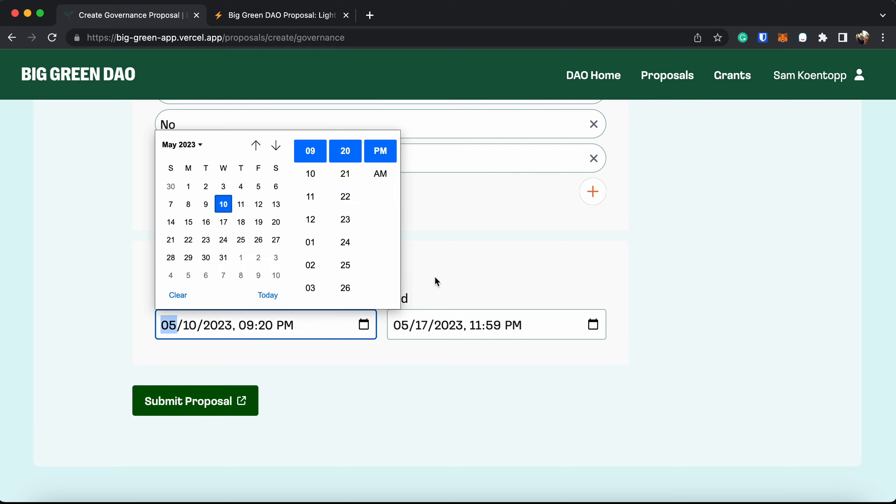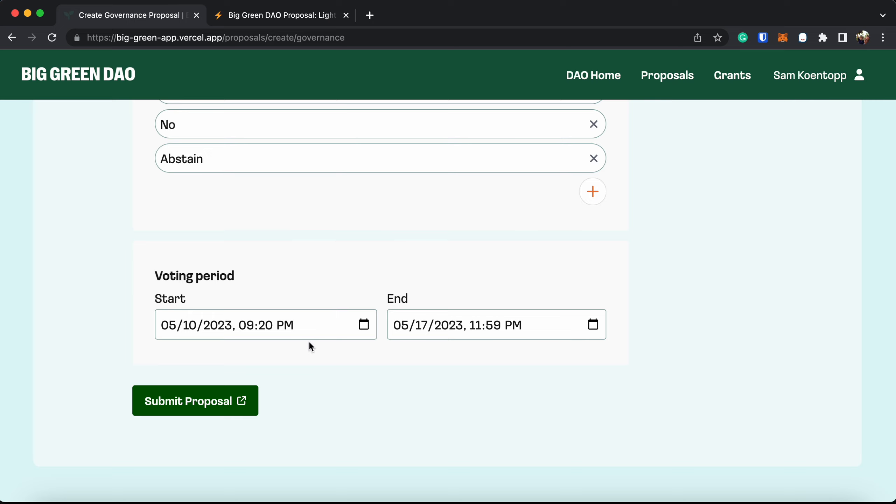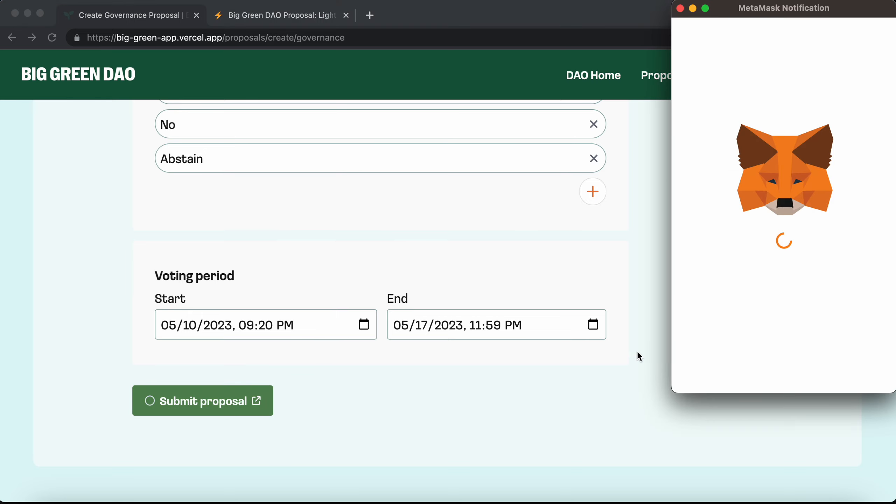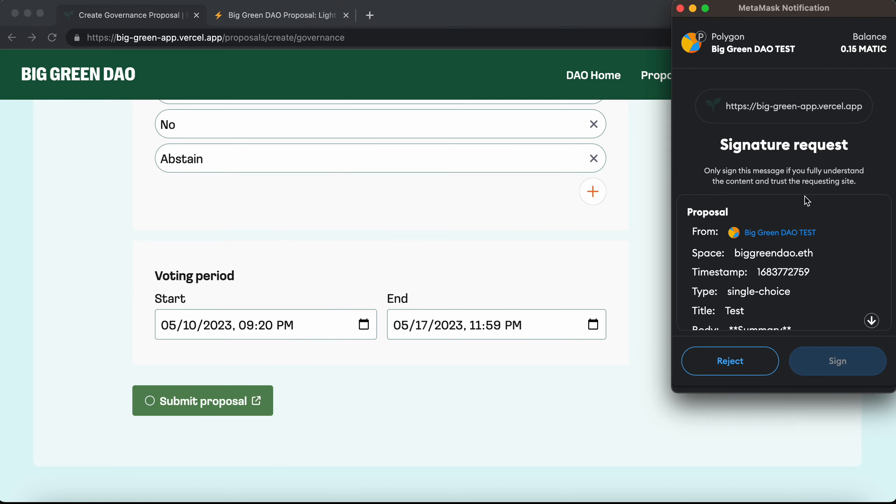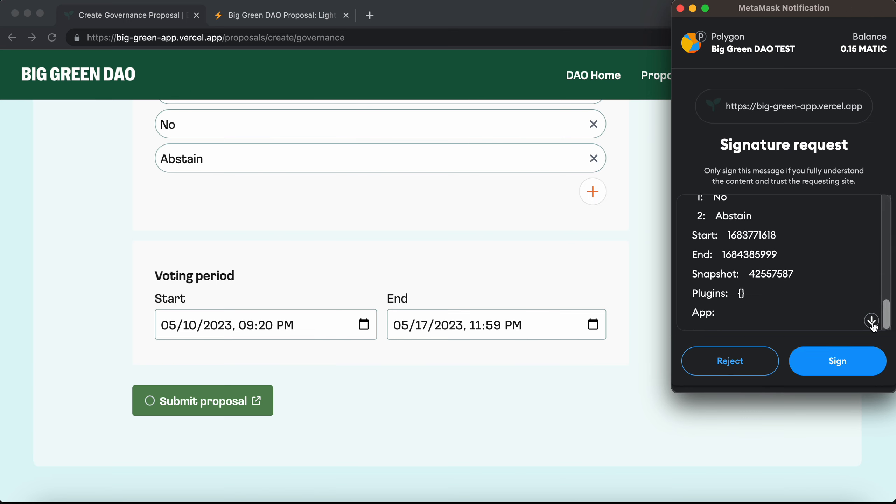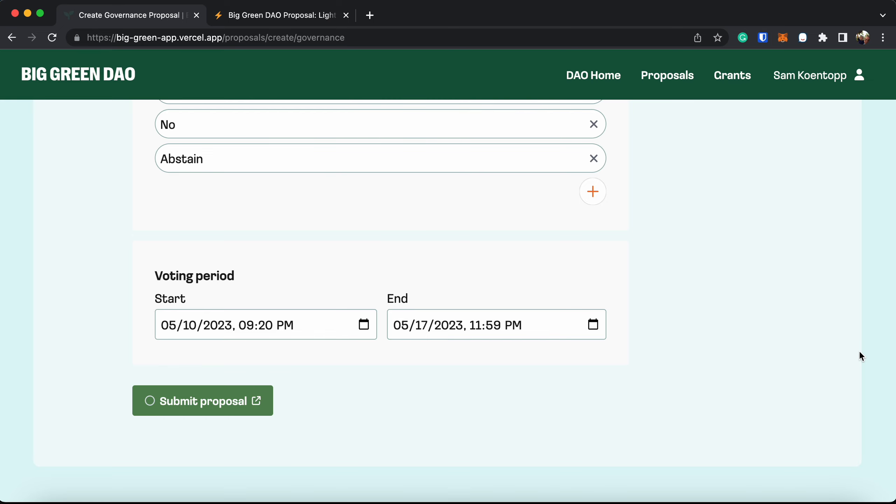Let's just have this one be open for a week. And then submit your proposal. It will then connect to your MetaMask wallet and make sure that you are able to submit a proposal.